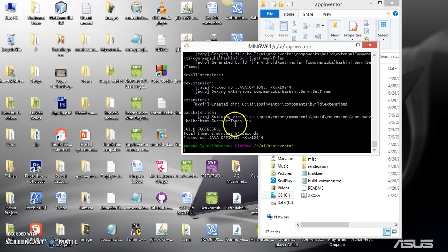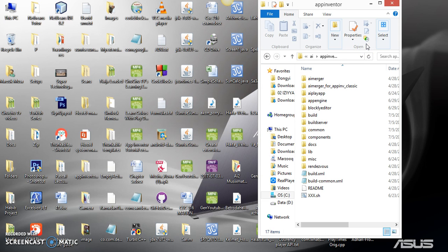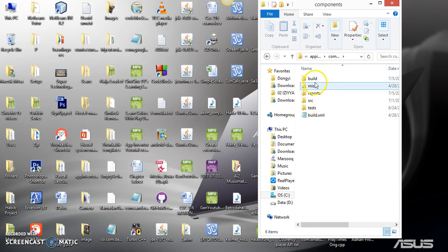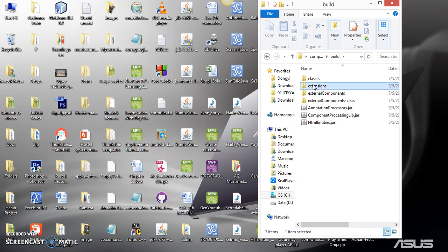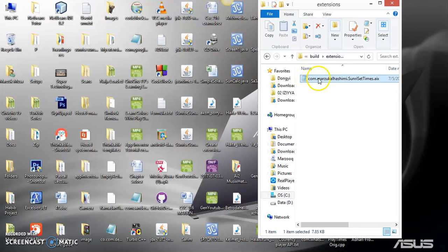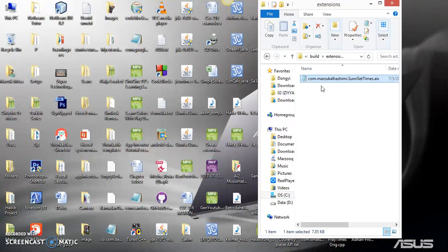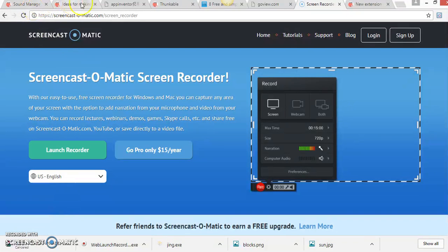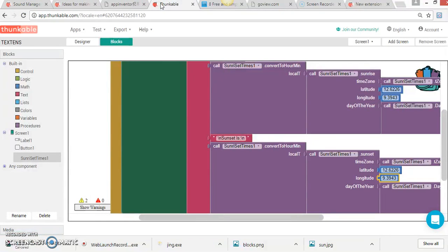What's next is to locate the extension. The built extension can be found inside the components folder, then build, then extensions. And you can see this is my built extension: com.MorzogalHashin.Celerize.SunriseSetTimes.aix.